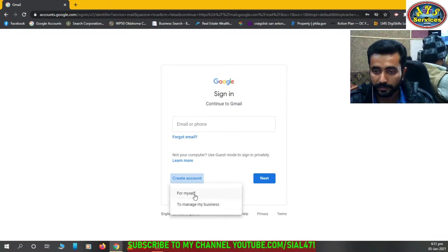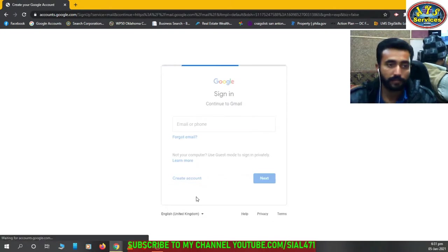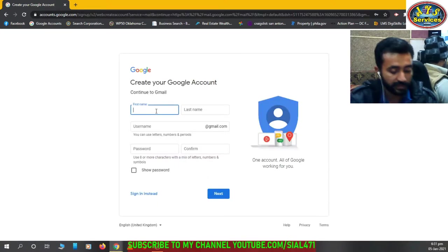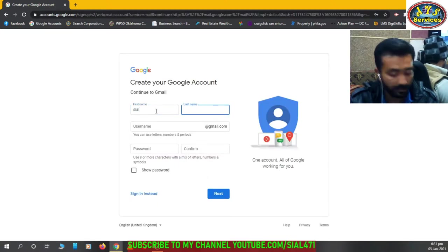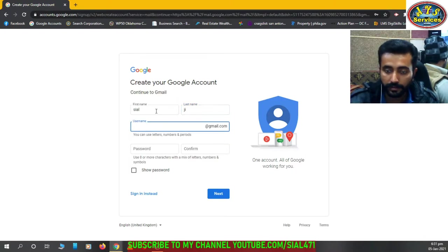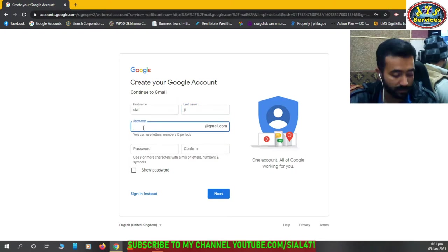So I'm creating for myself. Then here we put first name, then last name, then here is our username.